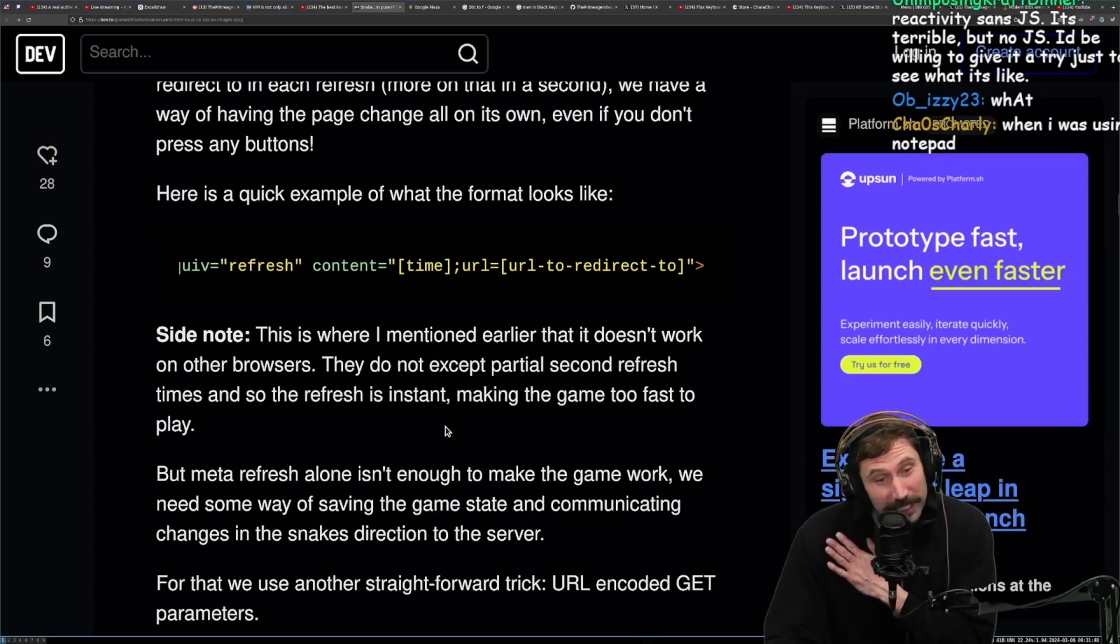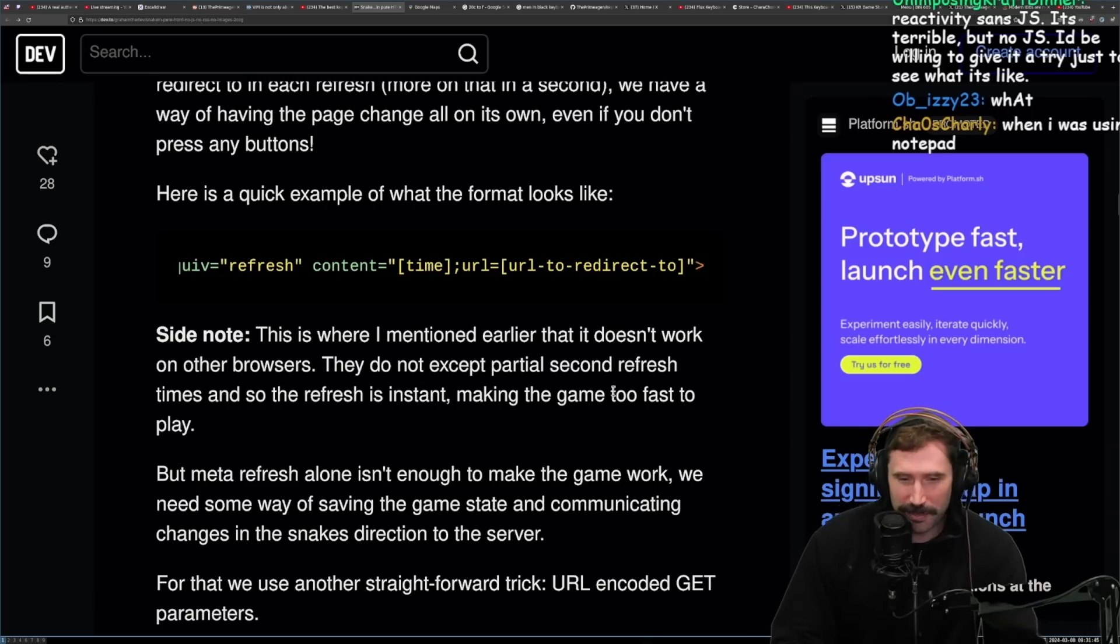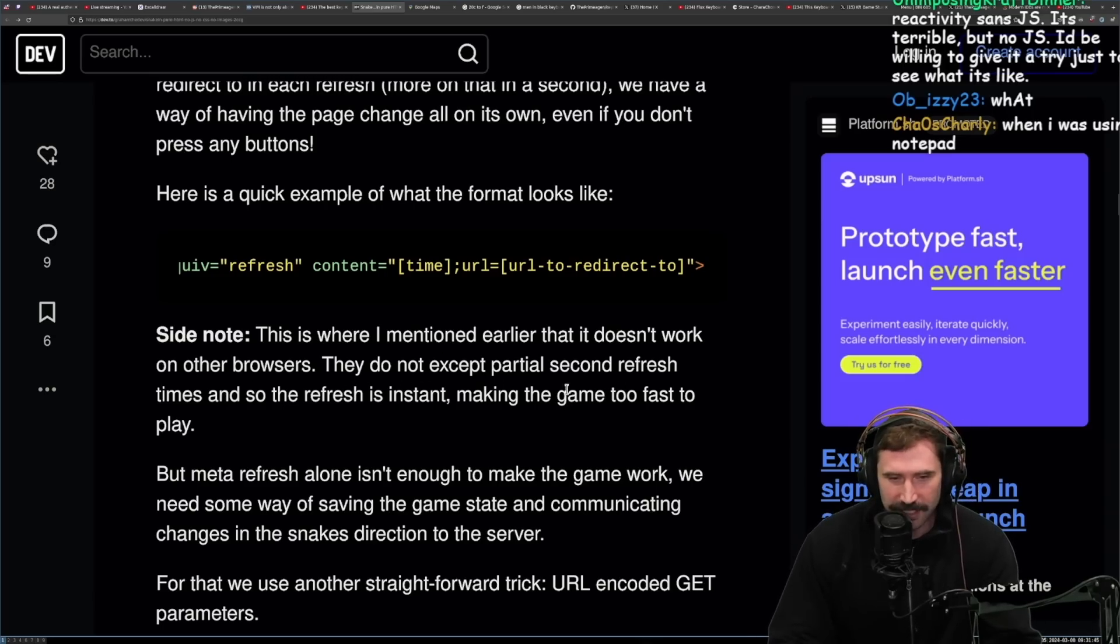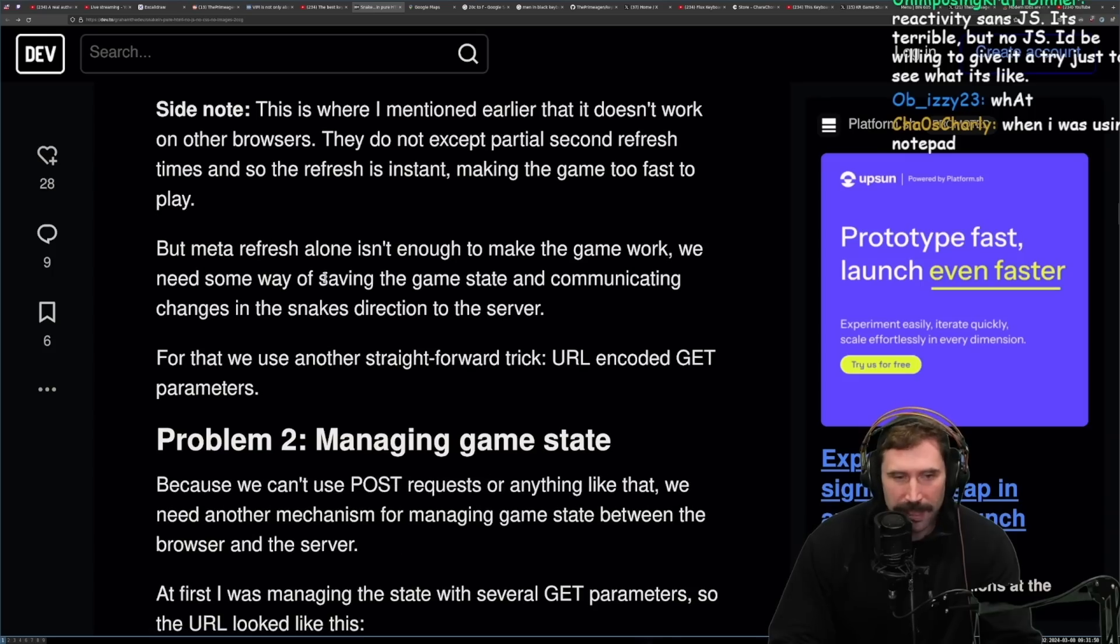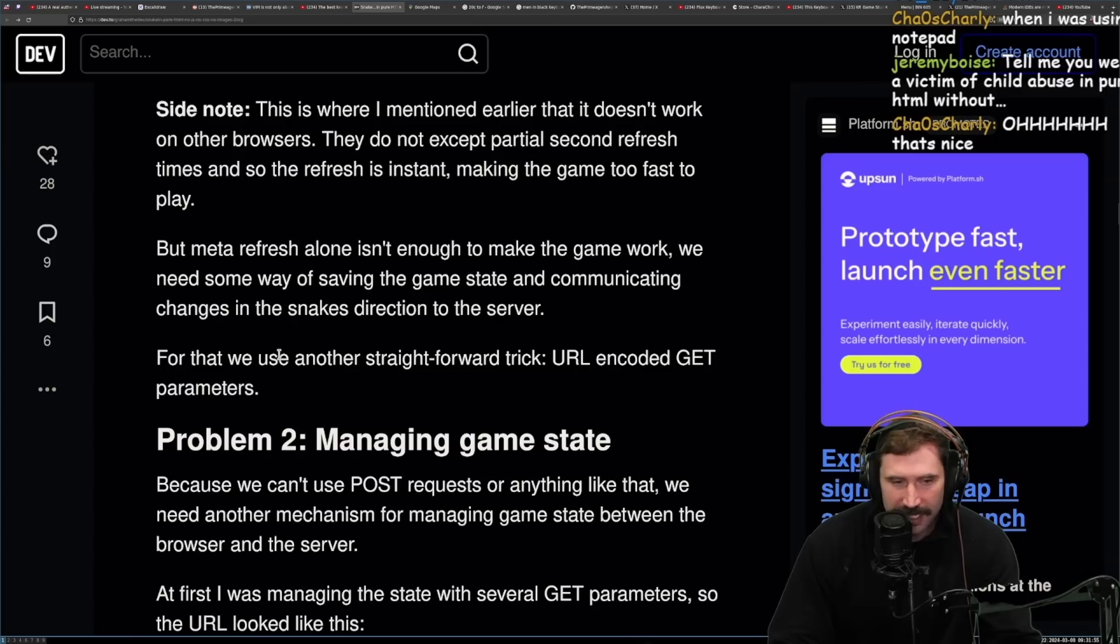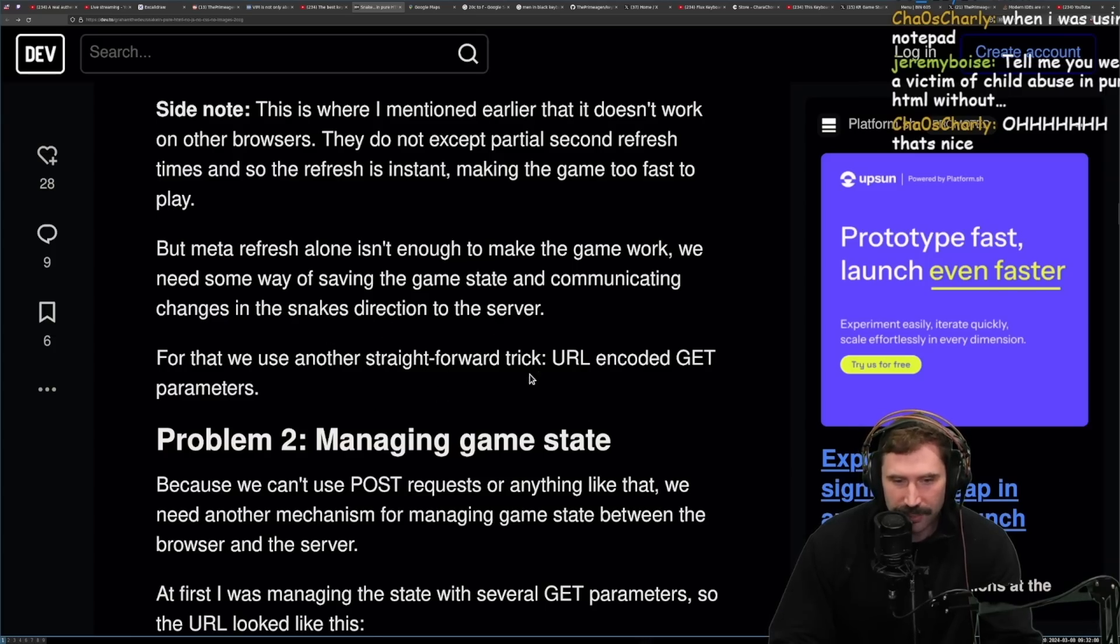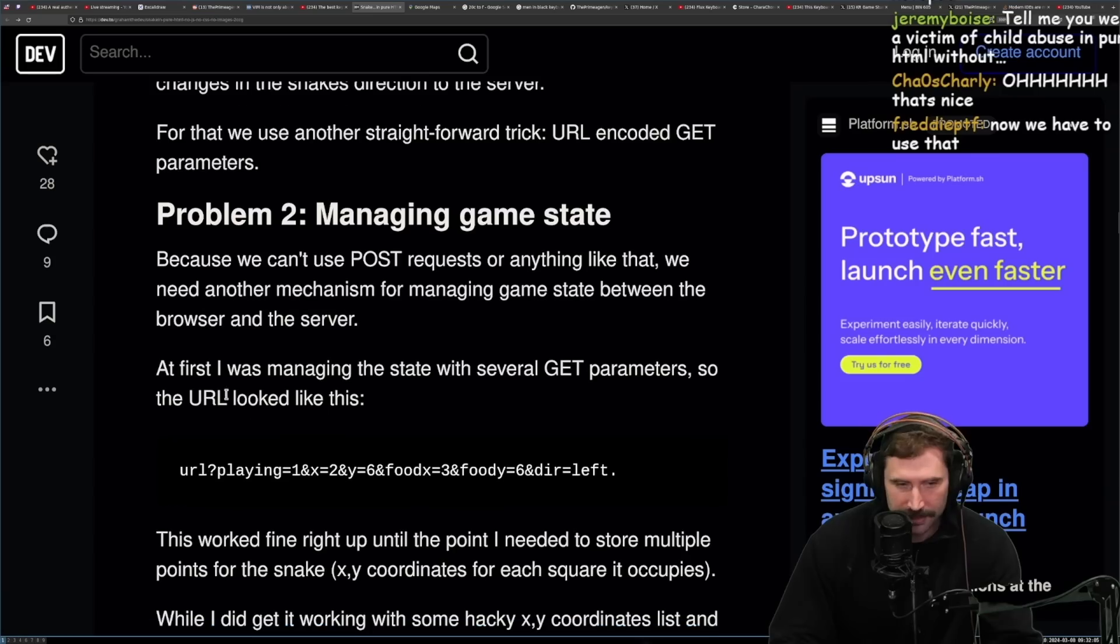What meta refresh allows us to do is instruct the browser that once it has loaded the HTML for the page, wait for X seconds and then load another URL. By setting a low refresh time and then changing the URL we redirect to in each refresh, more on that in a second, we have a way of having the page change all on its own, even if you don't have to press any buttons. Here's a quick example of what the refresh looks like. Refresh content time, URL, URL to direct to. This is clever. We're feeling pretty clever. I see where this is going. Side note. This is where I mentioned earlier that it doesn't work on other browsers. They do not accept partial second refresh time, so the refresh is instant, making the game too fast to play.